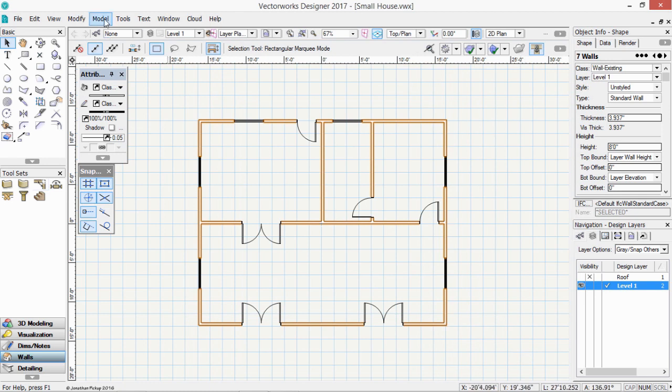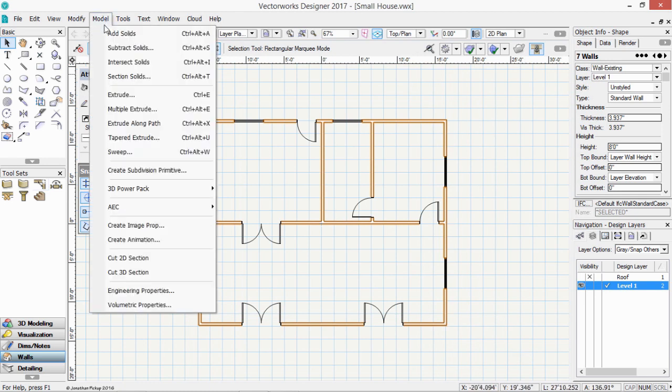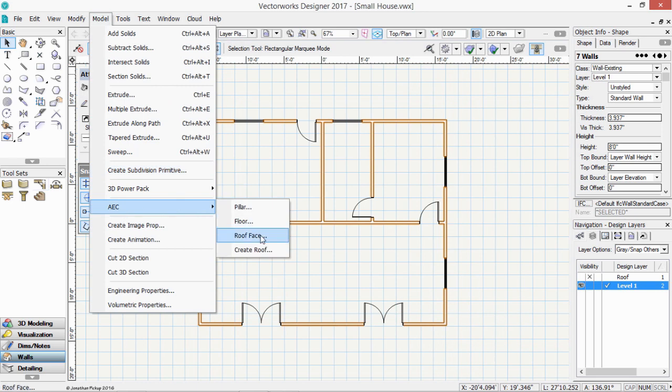Model on the menu bar, AEC, and we're going to create a roof.